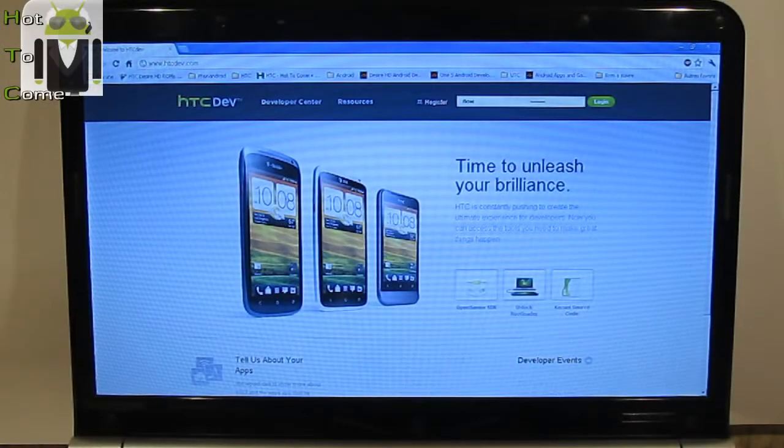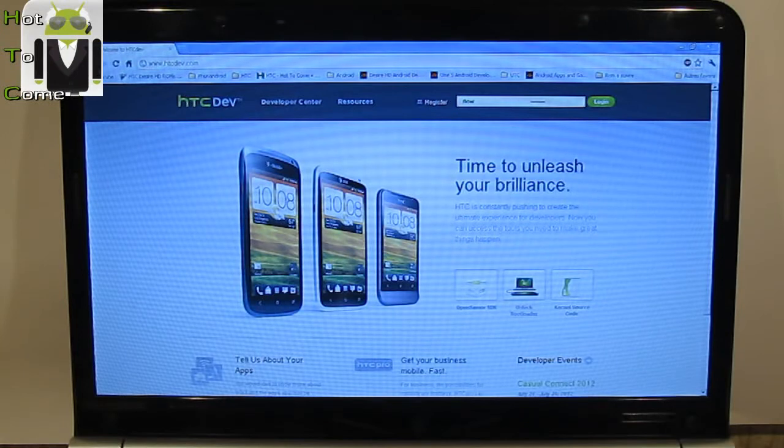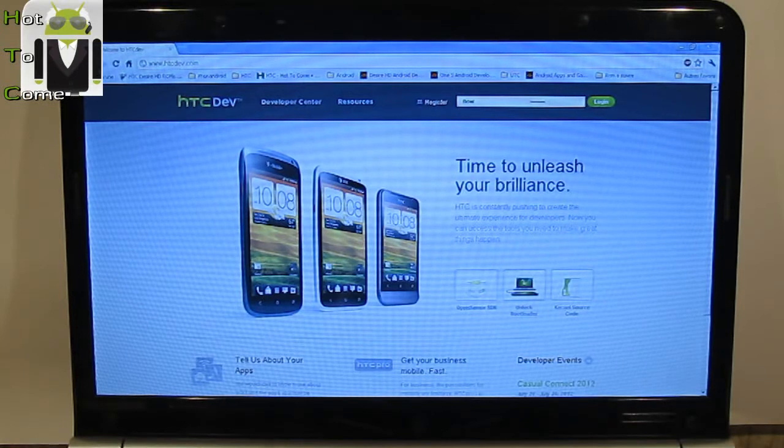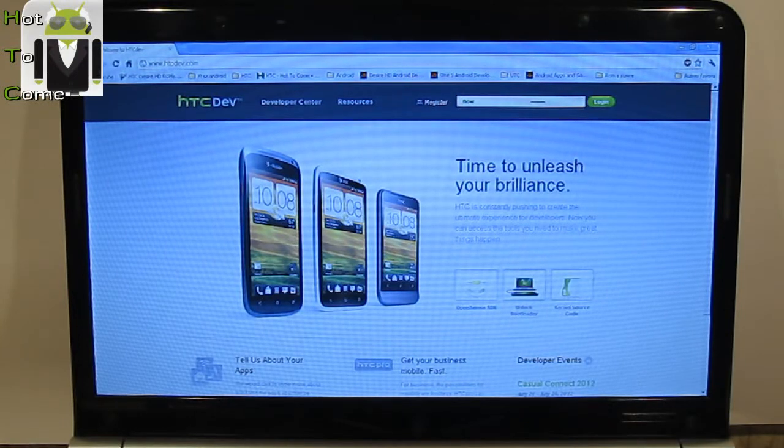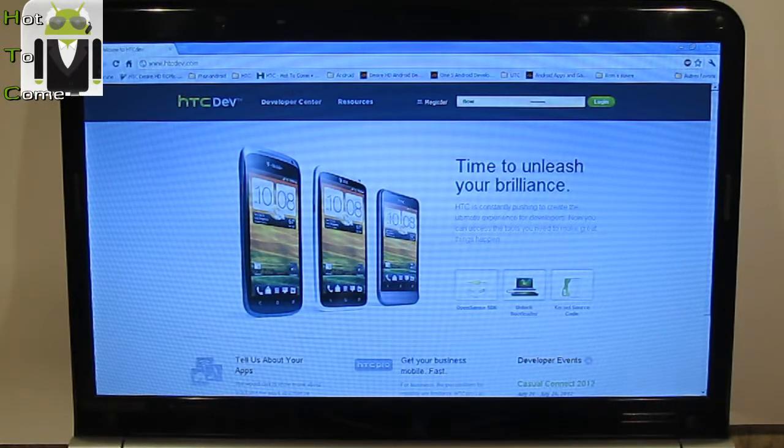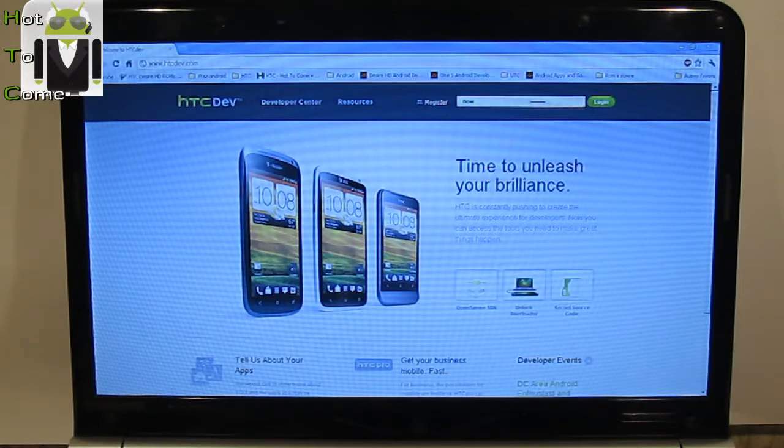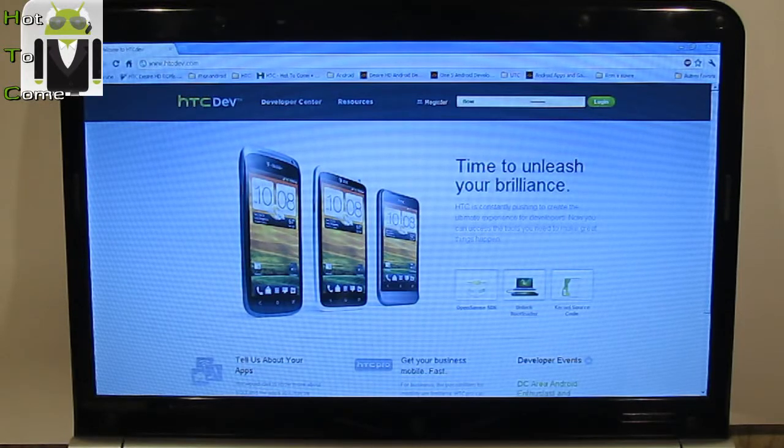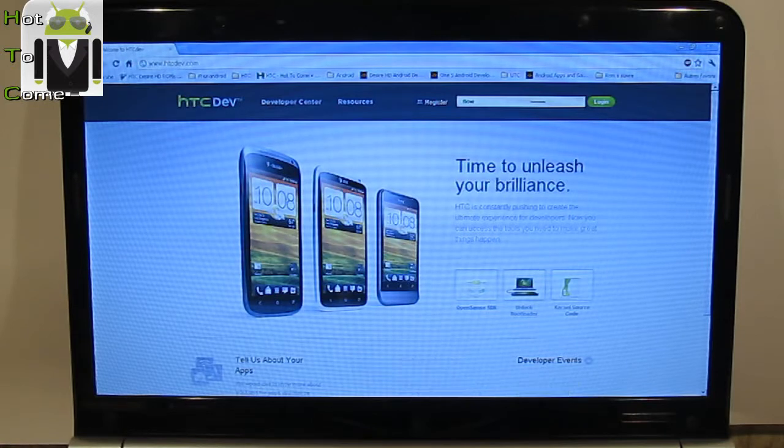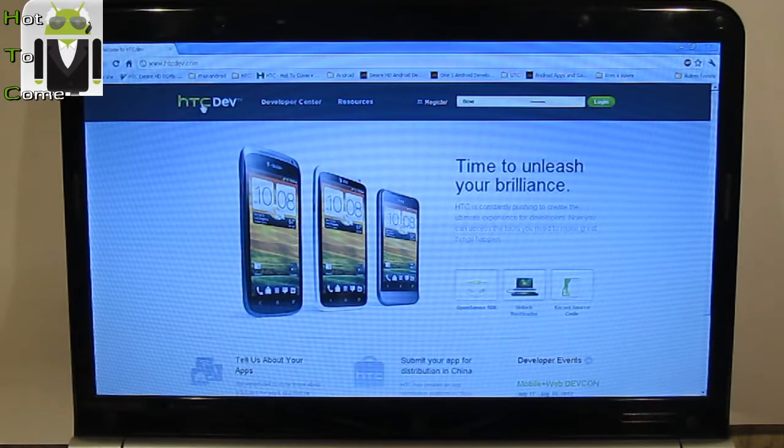Hello, it's Flo for Hot2Com. Today I will show you how to unlock the bootloader for your HTC One S, then how to install the recovery and how to root your HTC One S.